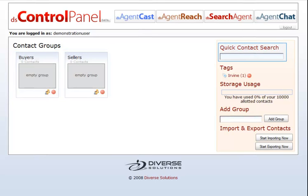Here we have a quick contact search. Just type in the name of the contact you're looking for and click on it when it comes up.